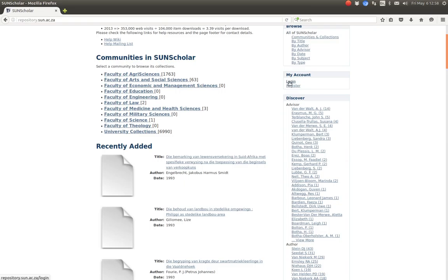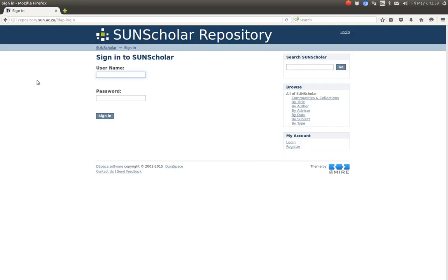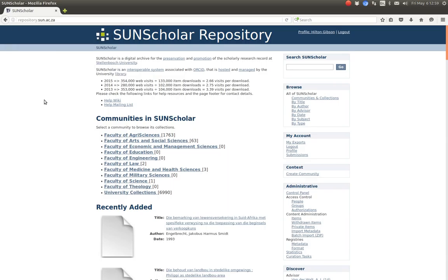So the first thing we've got to do, we've got to log in as the administrator. I'm going to use the campus login credentials which are linked to the LDAP credentials, as you saw in the previous video on repository authorization. Now I'm logged in as the full system administrator, so I have all the privileges on the system and I can now start managing communities.